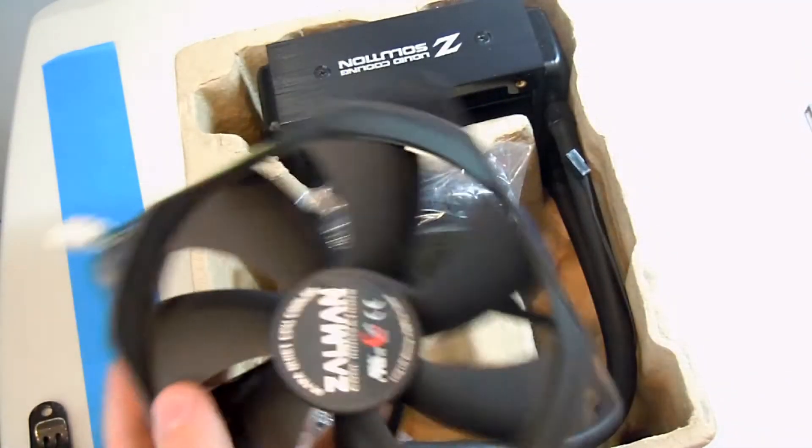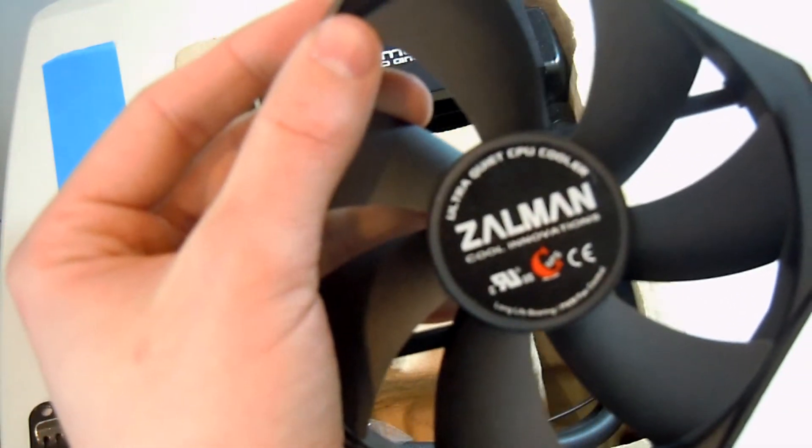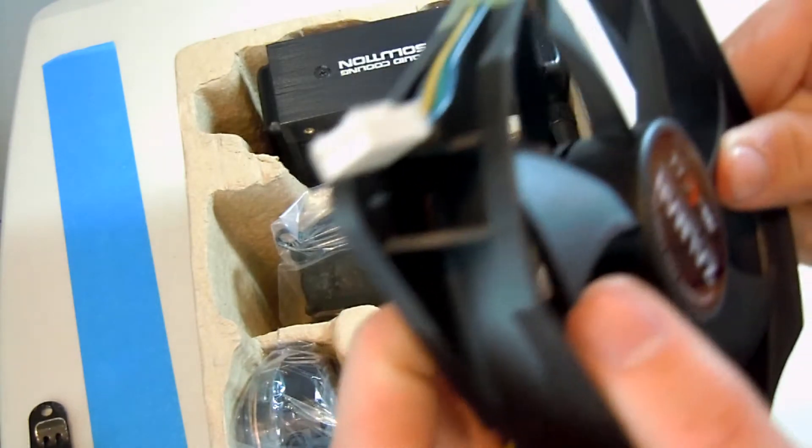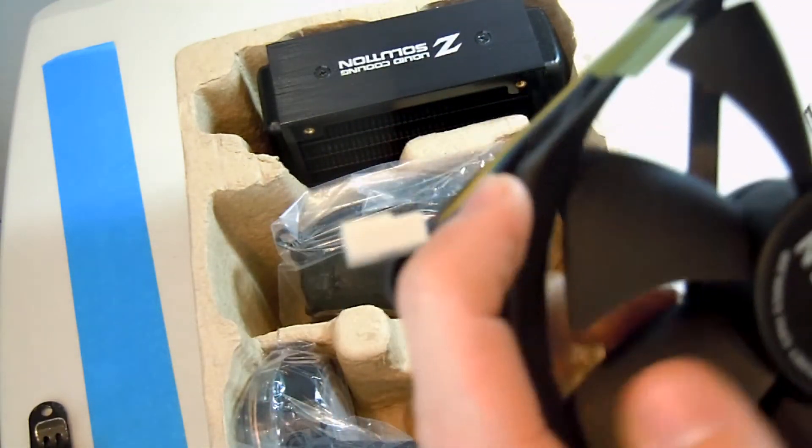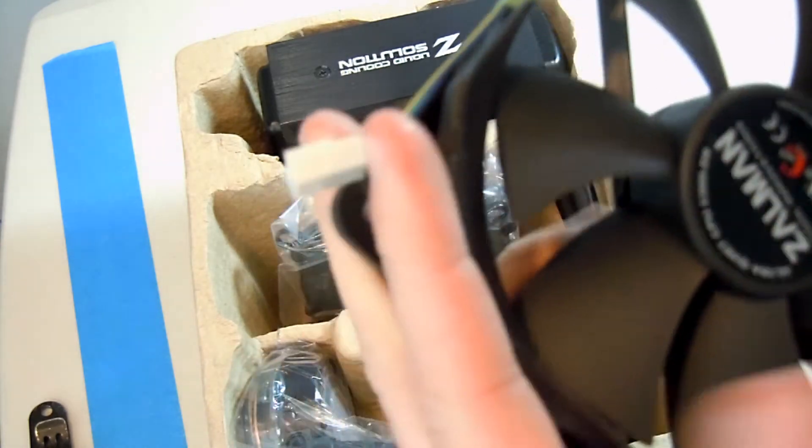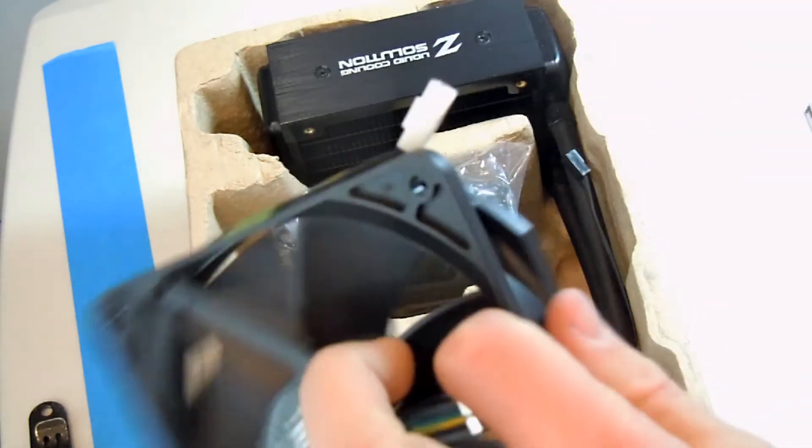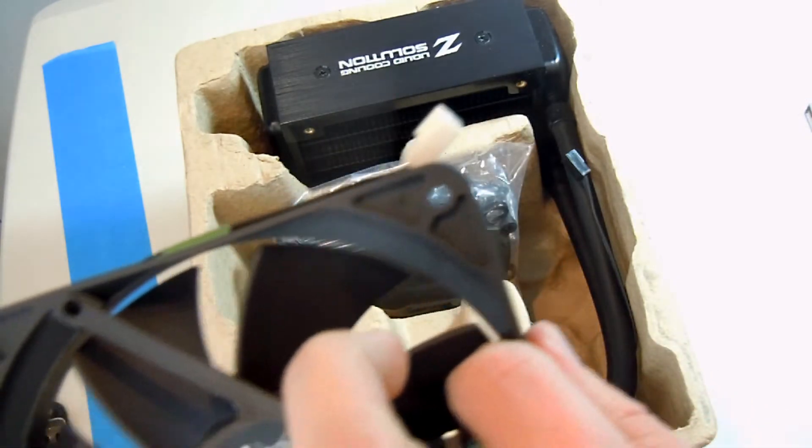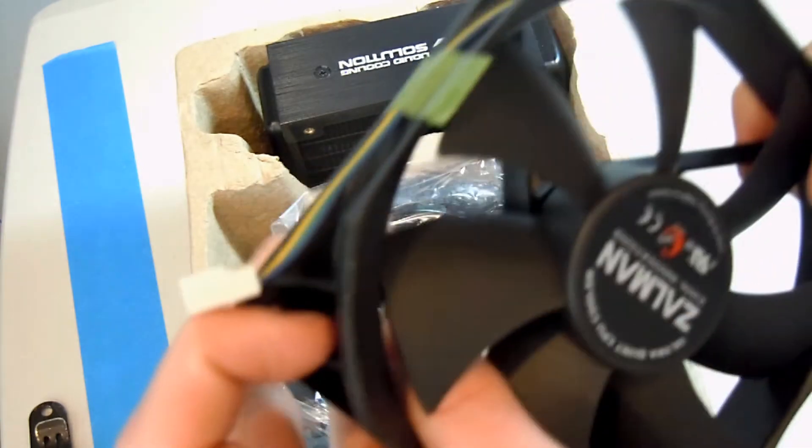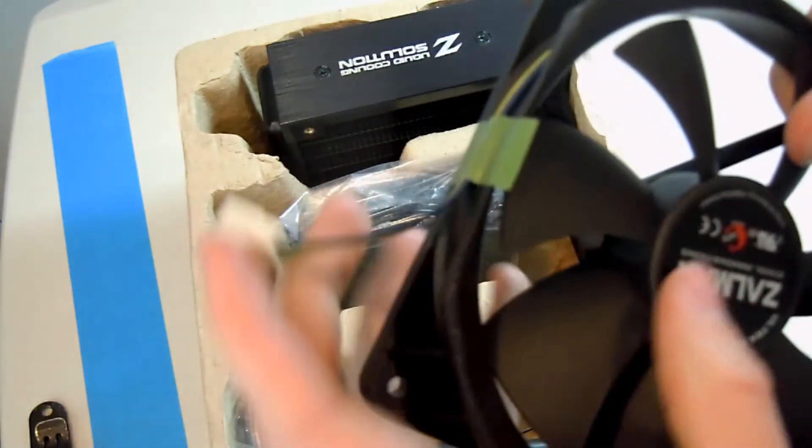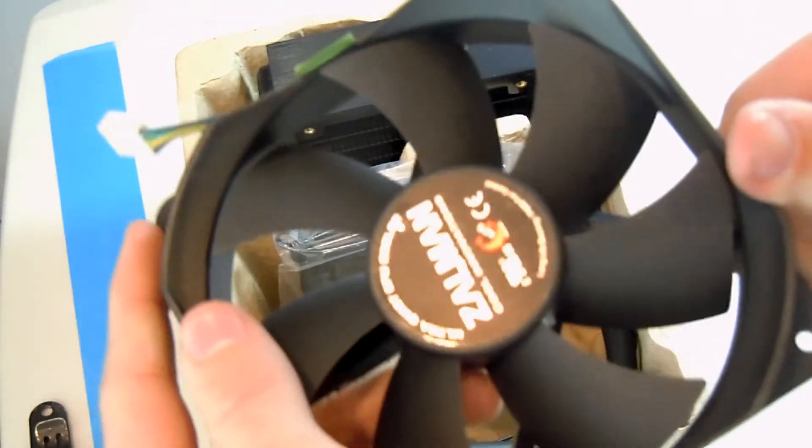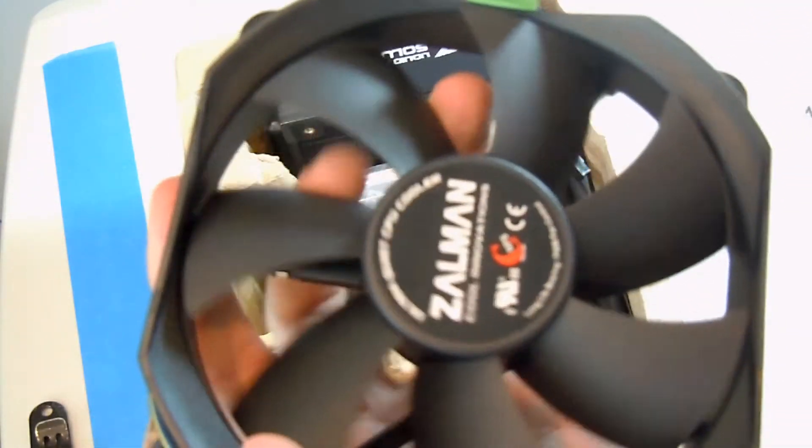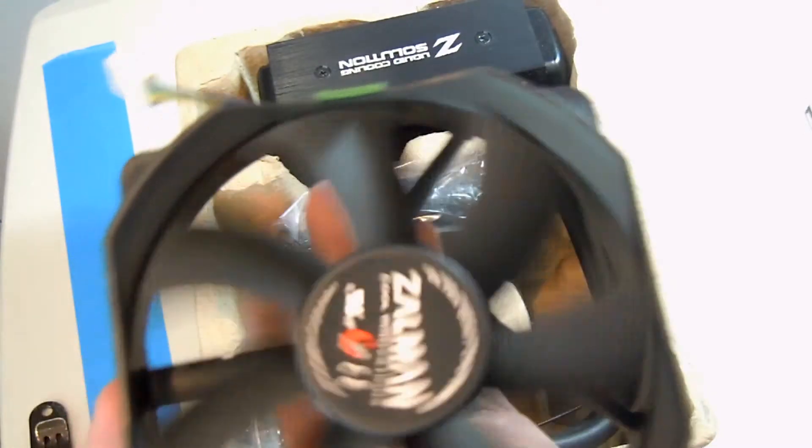Here's the 120mm fan. It says Zalman right on it. Kinda looks kinda cool. But, here's one big down part about this fan. See how it is missing the corners on half of it? It's because you can only put it in push configuration. You'd have this giant gap right here. That's not a good thing because then you lose a lot of static pressure along the edges. So, this is designed for a push configuration.